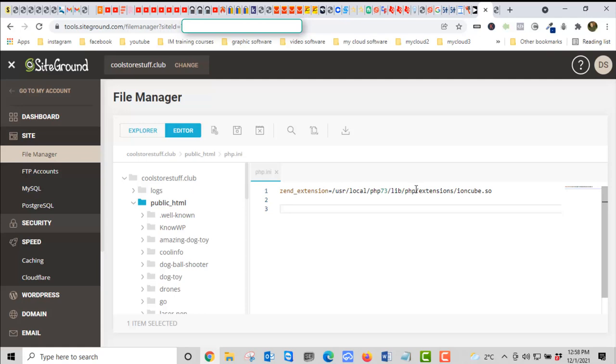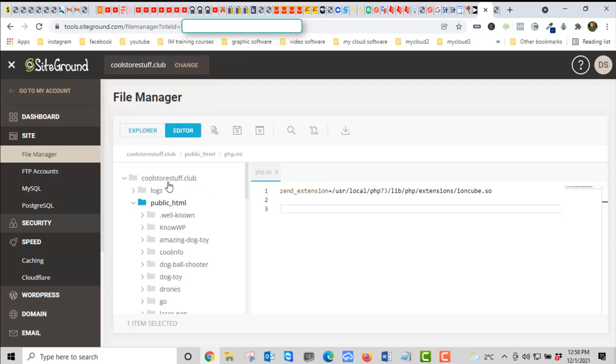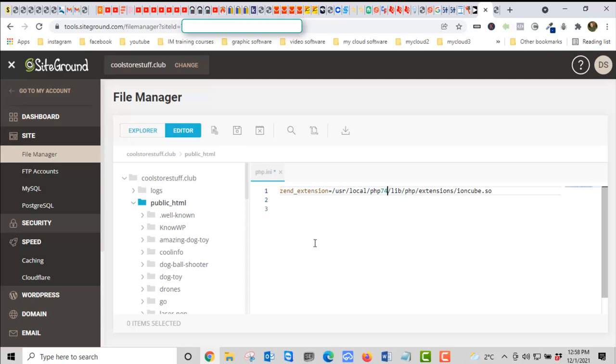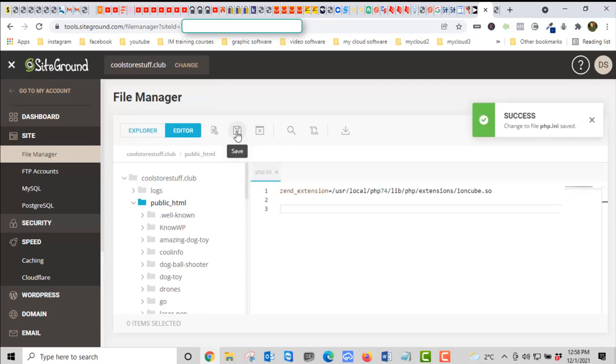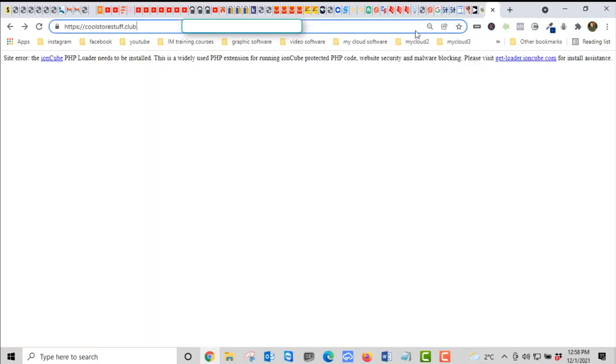What I think is happening here is this library and this extension already exists on SiteGround, but you just have to point to it. This is just sort of pulling it up and then allowing it to be used on this particular URL, in this case coolstorestuff.club. I'm going to put it back to 74 because that's the latest and greatest PHP stable version. I'm going to save it. Don't forget to save it.